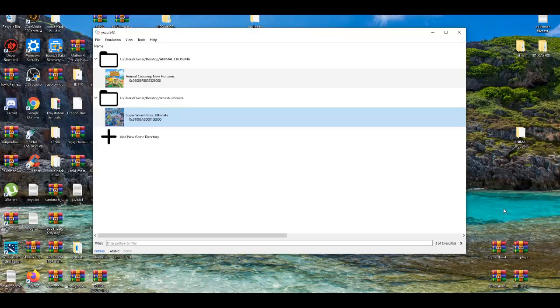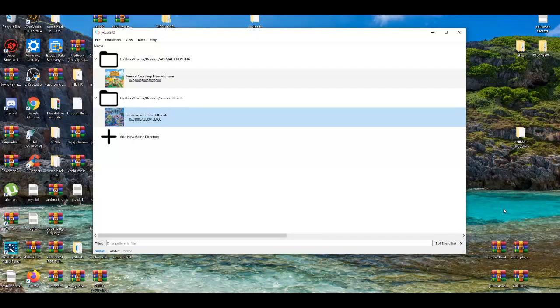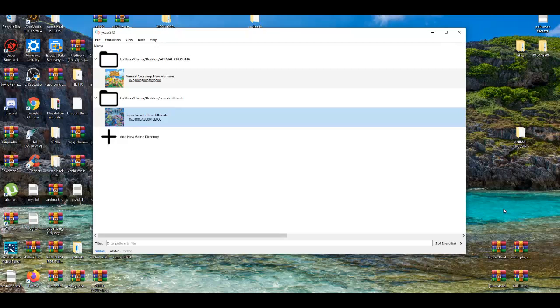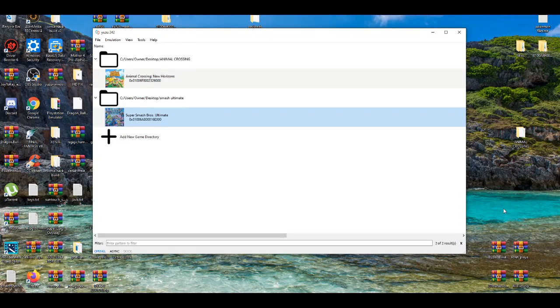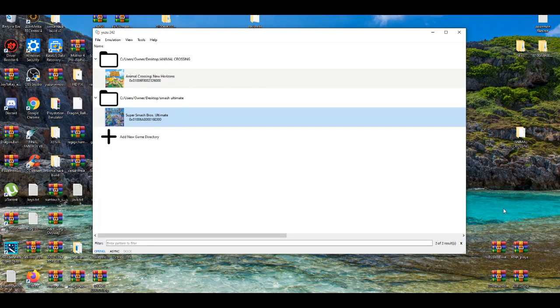and you will need custom firmware to even set that up. And second, you can play on PC with the Yuzu emulator, because due to the fact it's fully playable, that means you can install some mods.